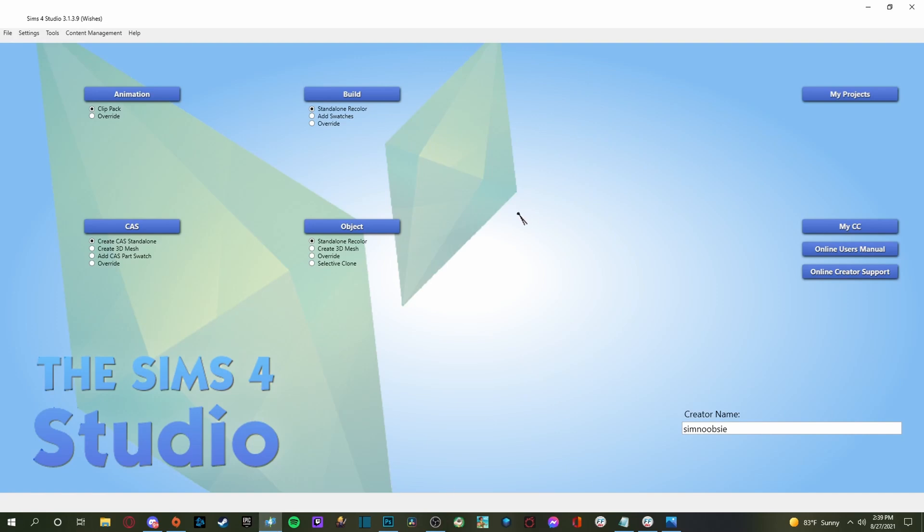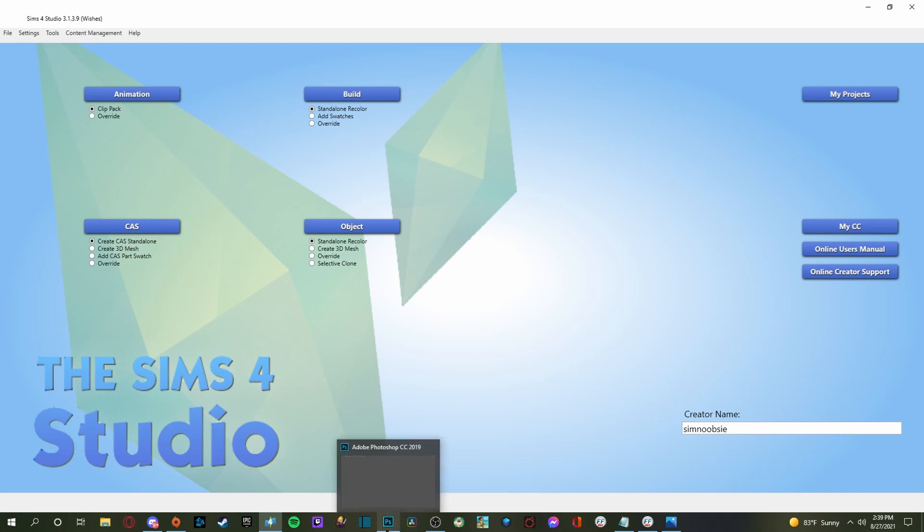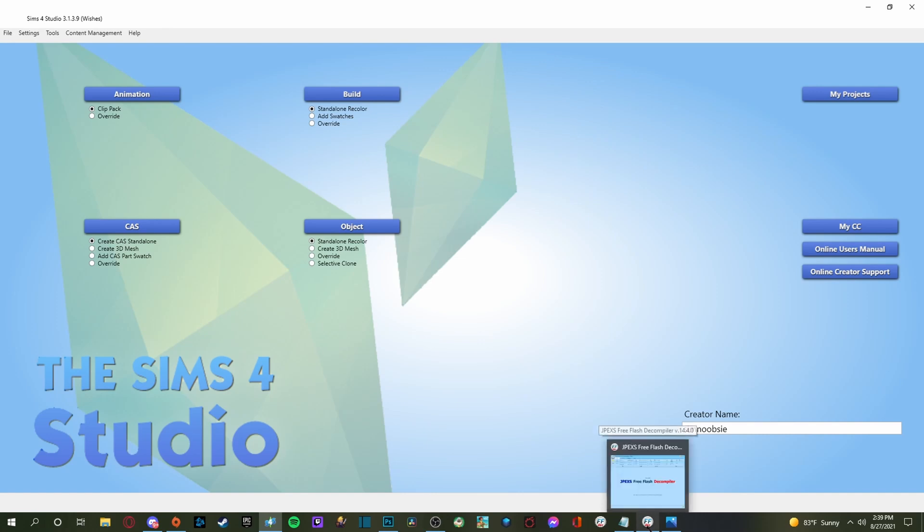So first thing you're going to need to do is make sure that you have the Sims 4 studio and get that installed. On top of that, I am also using Photoshop, which you can do the same thing in GIMP too, which is a free Photoshop type program, which I do use sometimes, but mostly I use Photoshop for things.